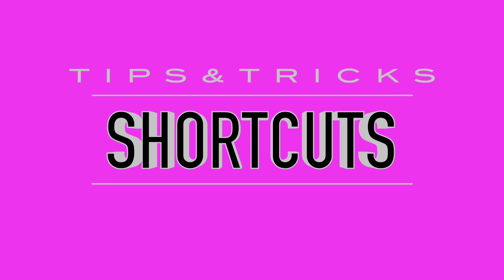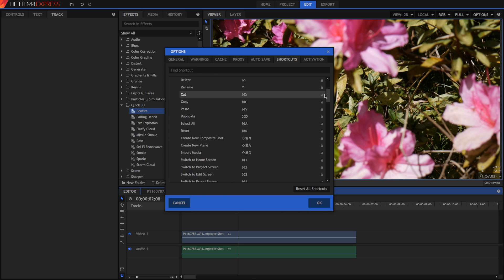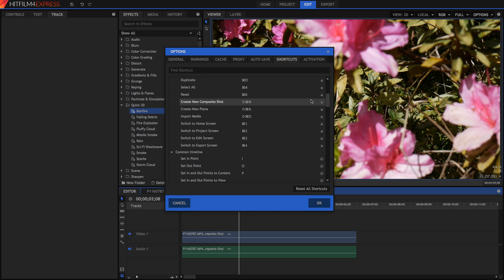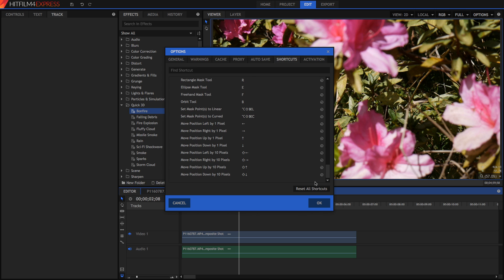My tenth tip is actually a really important one — go through all of the shortcuts. Shortcuts really make your editing workflow much easier, and if you learn them you'll become much quicker when editing. Alternatively, you can change exactly what shortcut you want for many actions. For example, if I want to move position down by 10 pixels and I want to remap it to U, now when I press U it'll move it down by 10 pixels.